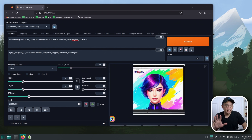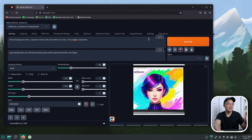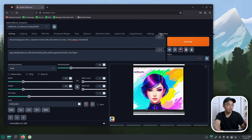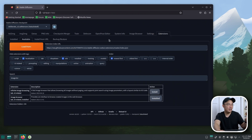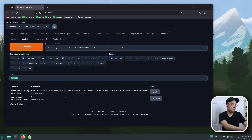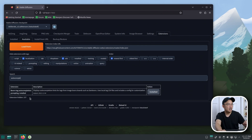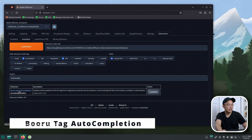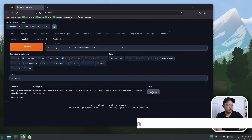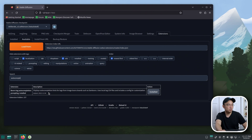Here's the next extension that is almost a must-have. We always talk about prompting and how important it is, and this extension gives you auto-completion on prompting. If you go to extensions, then Available, and search for auto-completion, there's one called Baru tag auto-completion. It's already pre-installed on my machine, but this is what you want to install.